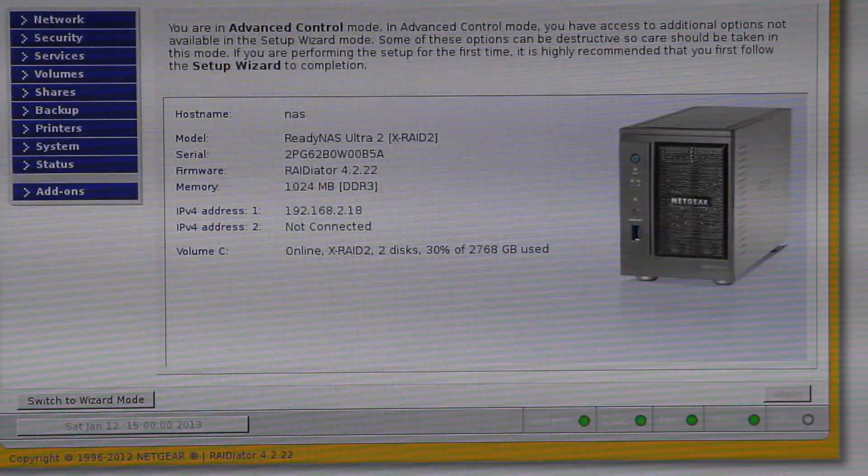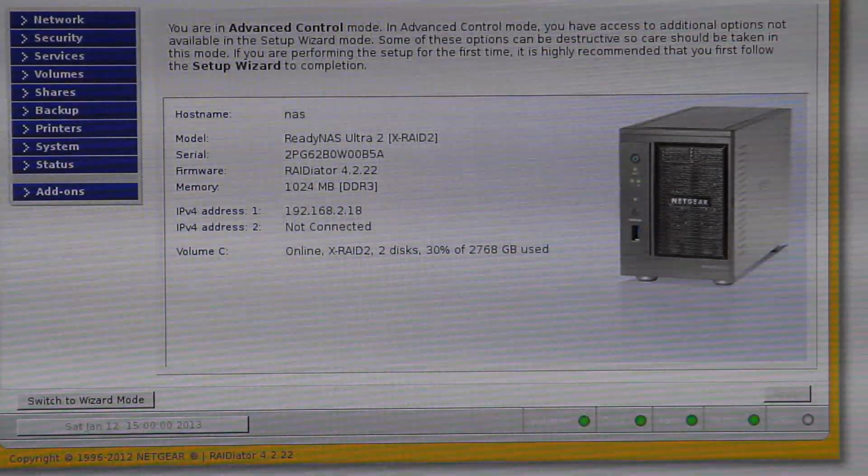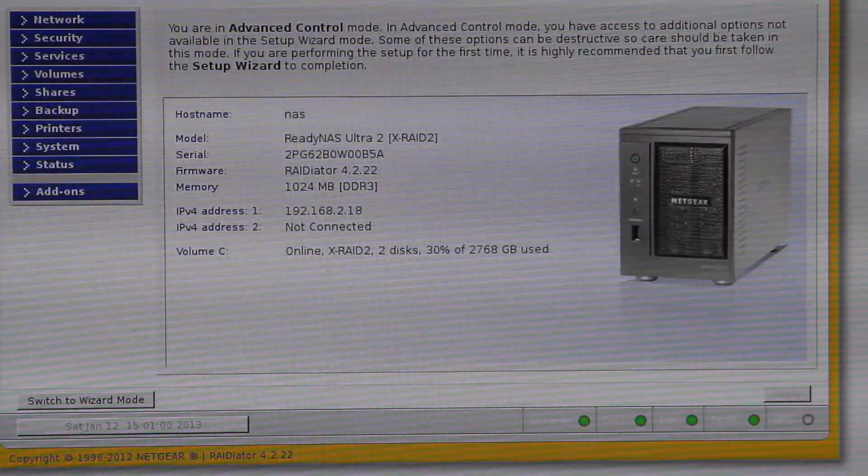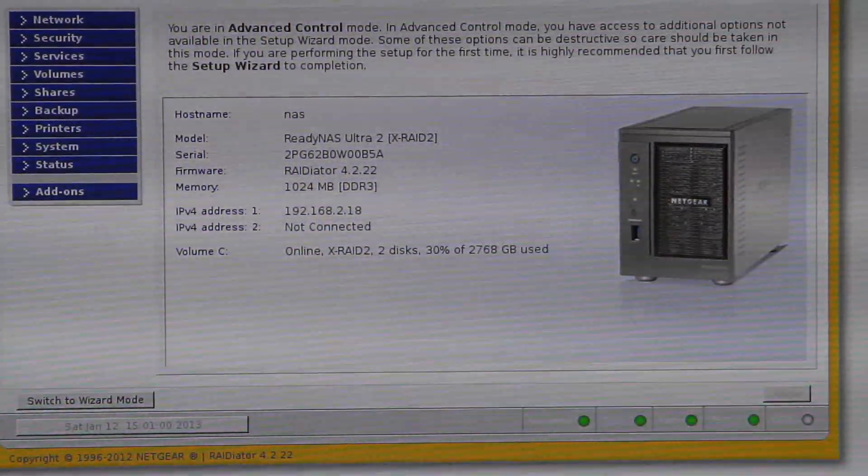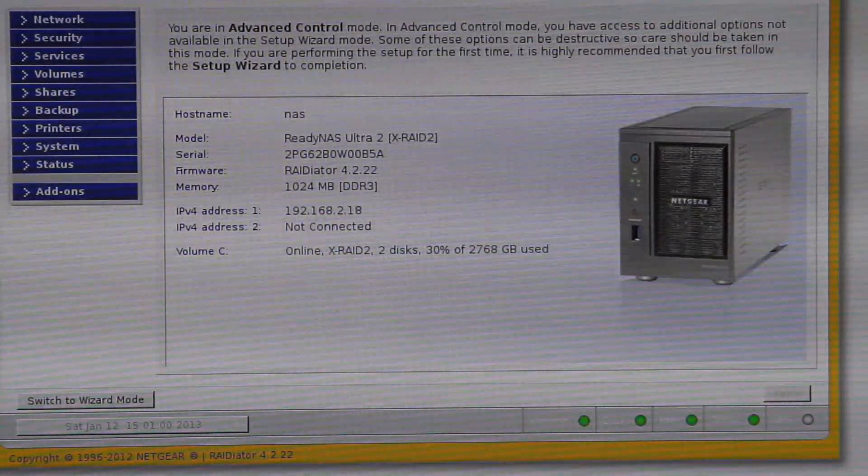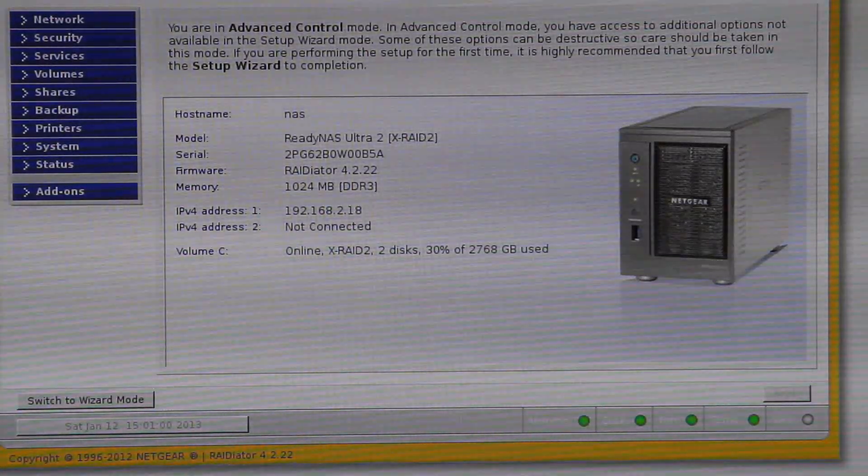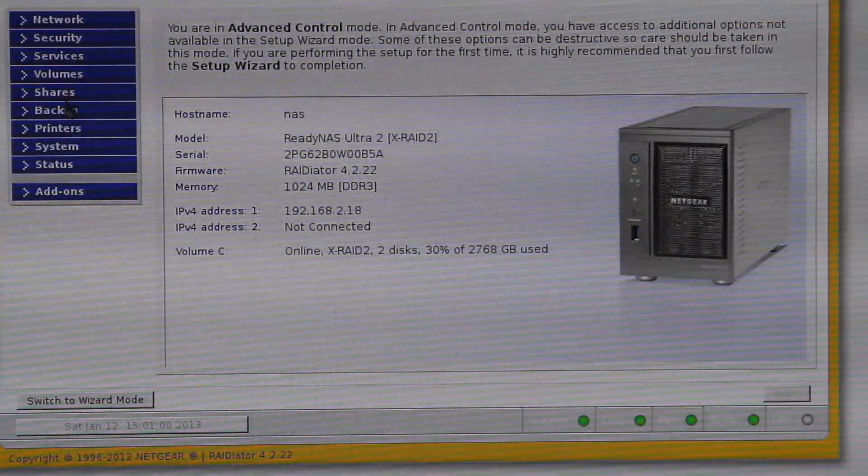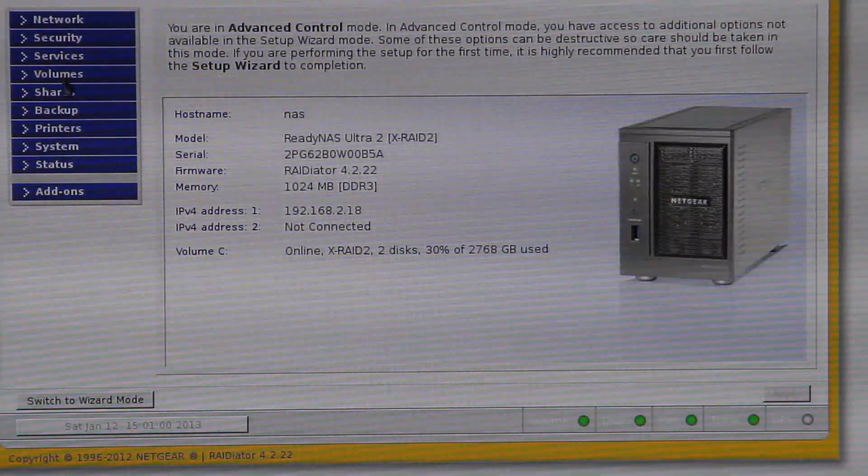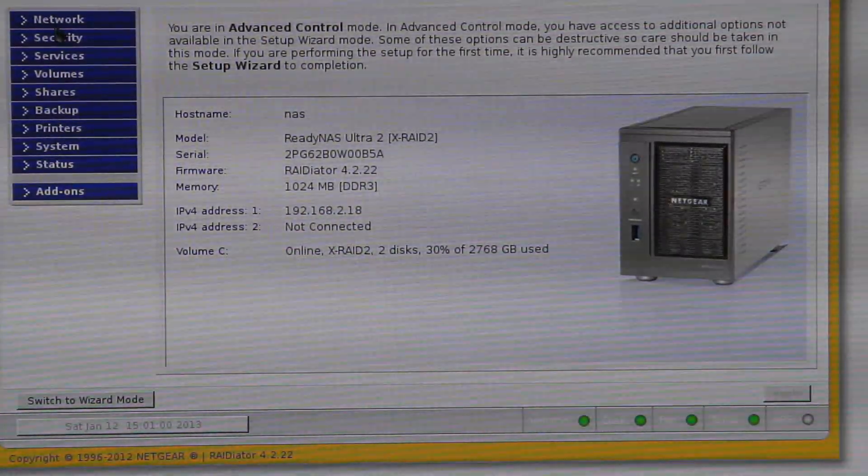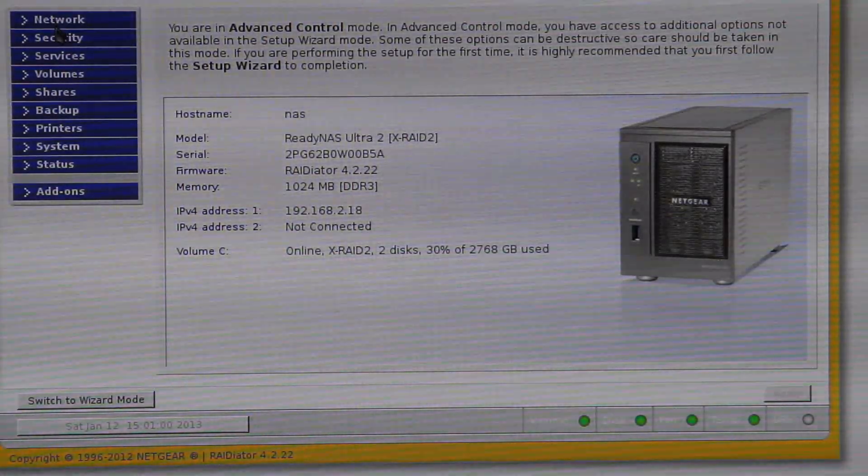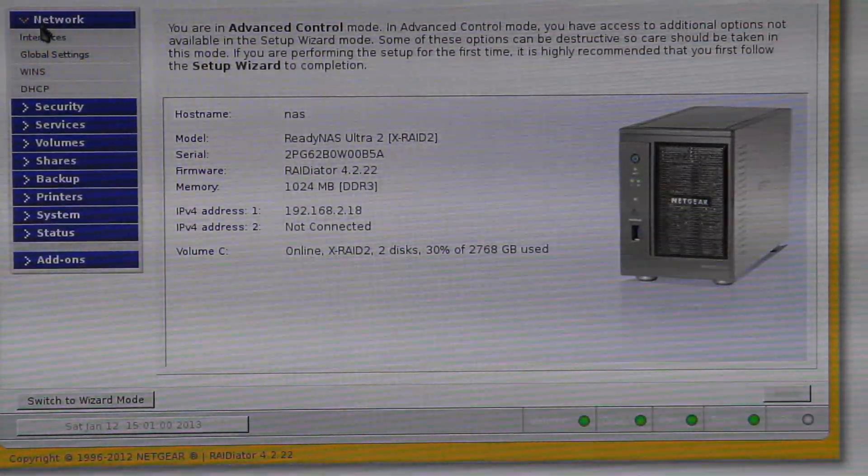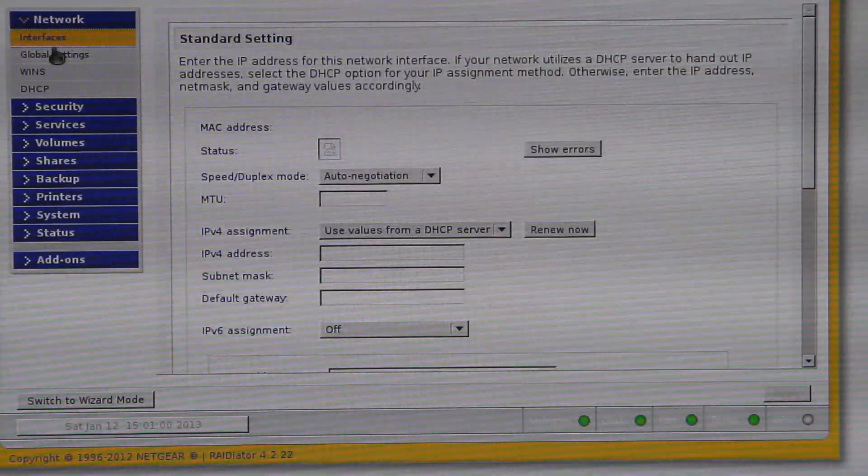OK. Hi. Right. Well, this is the software, the screen and the software that you get with the Netgear NAS unit. This is the front page. Sorry for the low quality of the picture, but I'm just recording straight from the screen. As you can see here, down this side, we have all the options of being able to control the NAS unit. The first one here is the network, so you can adjust your network interfaces.